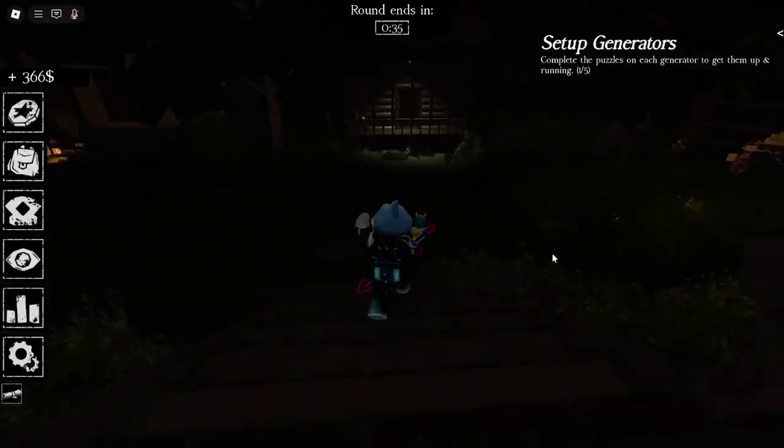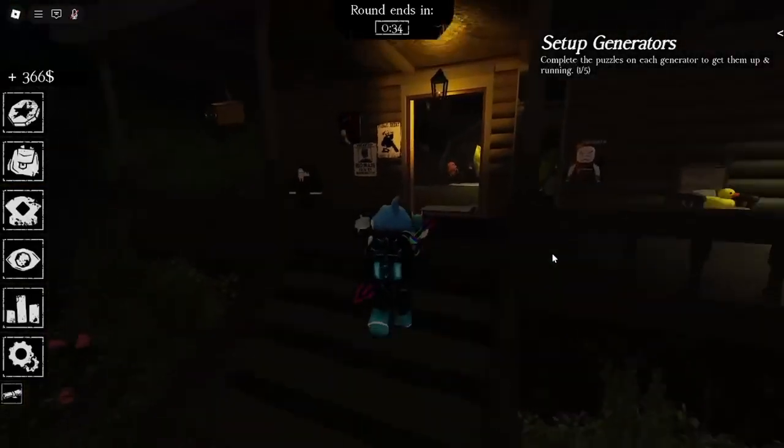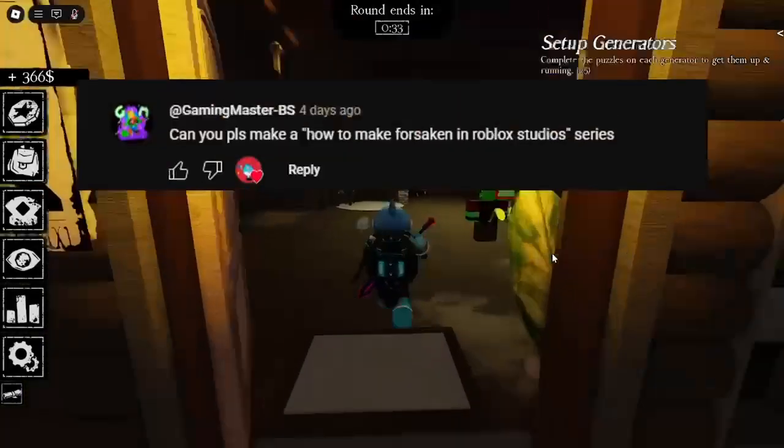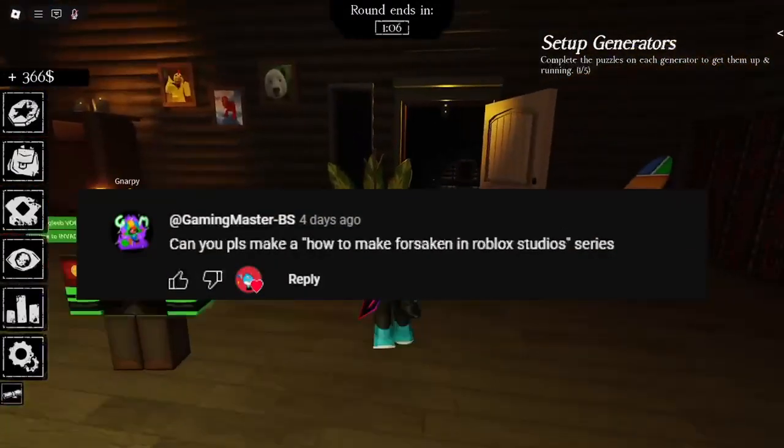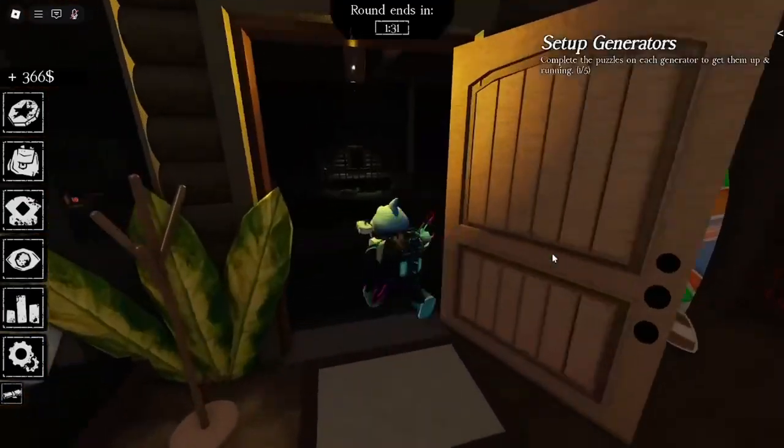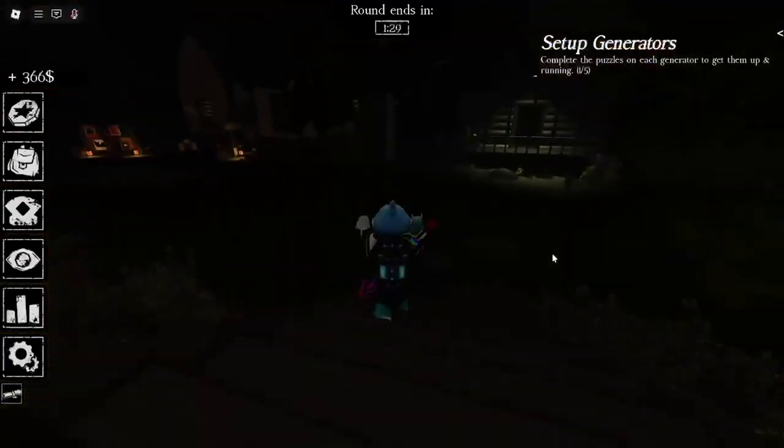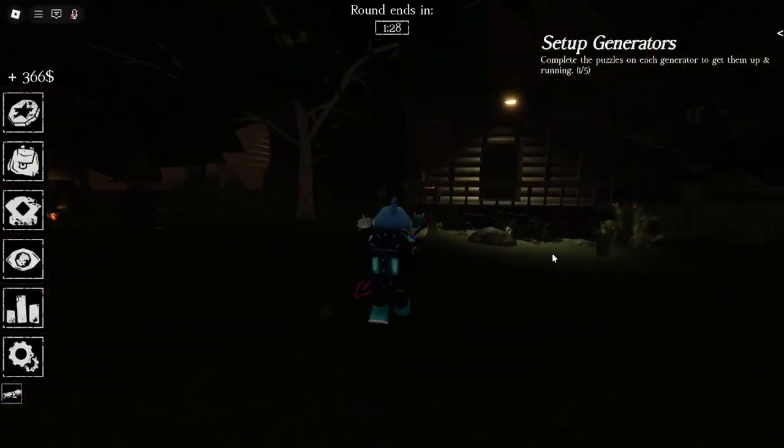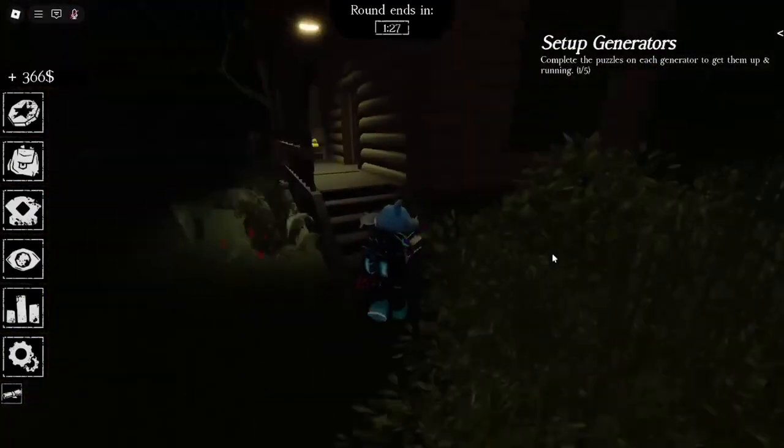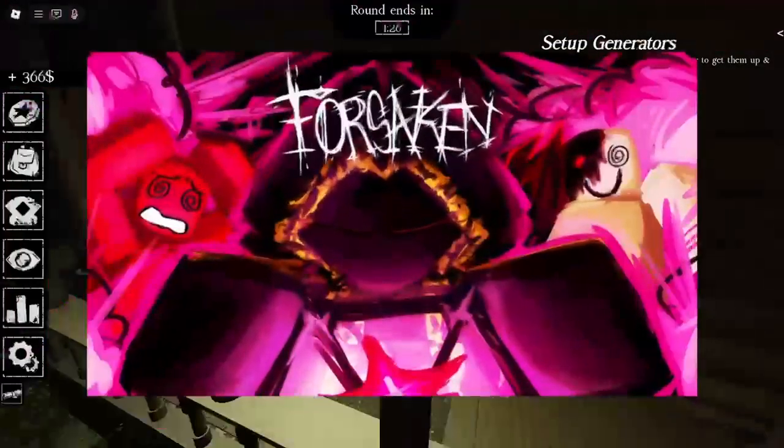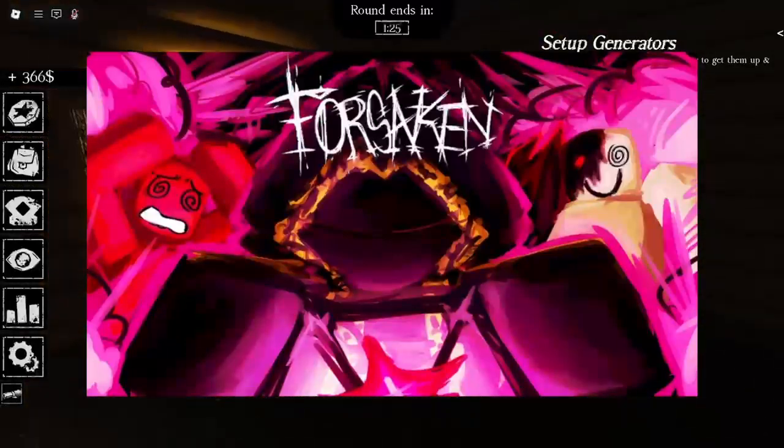In today's video, we're diving into Forsaken style system in Roblox Studio, and this idea actually came from one of you. I just got inside the game myself, and from what I've seen, it's kind of like Dead by Daylight but with its own style.